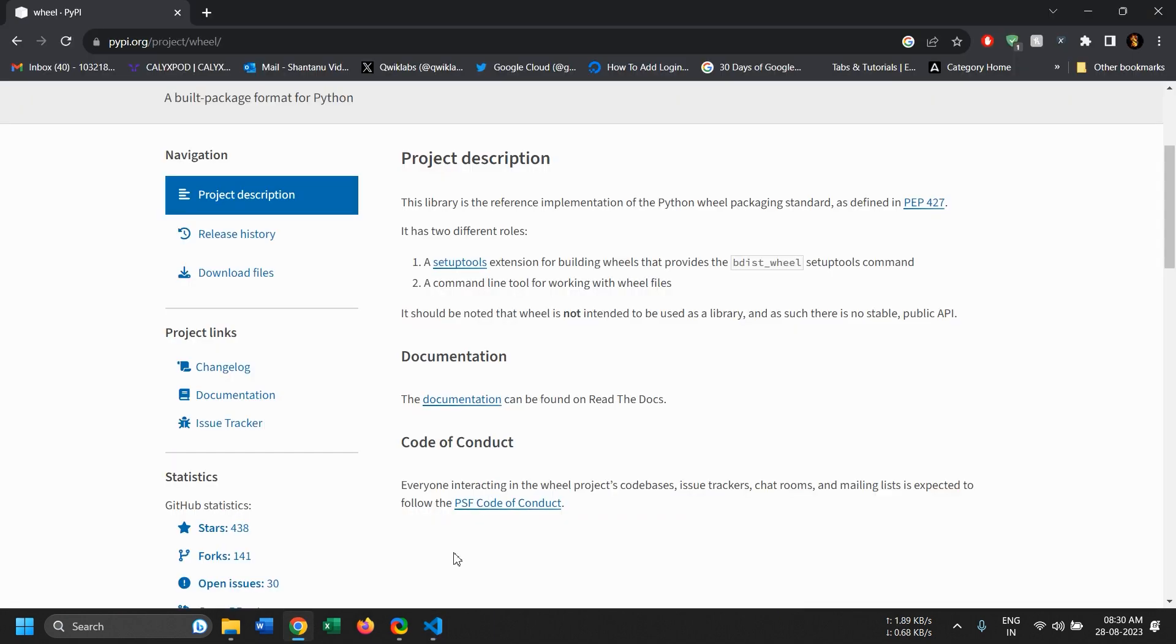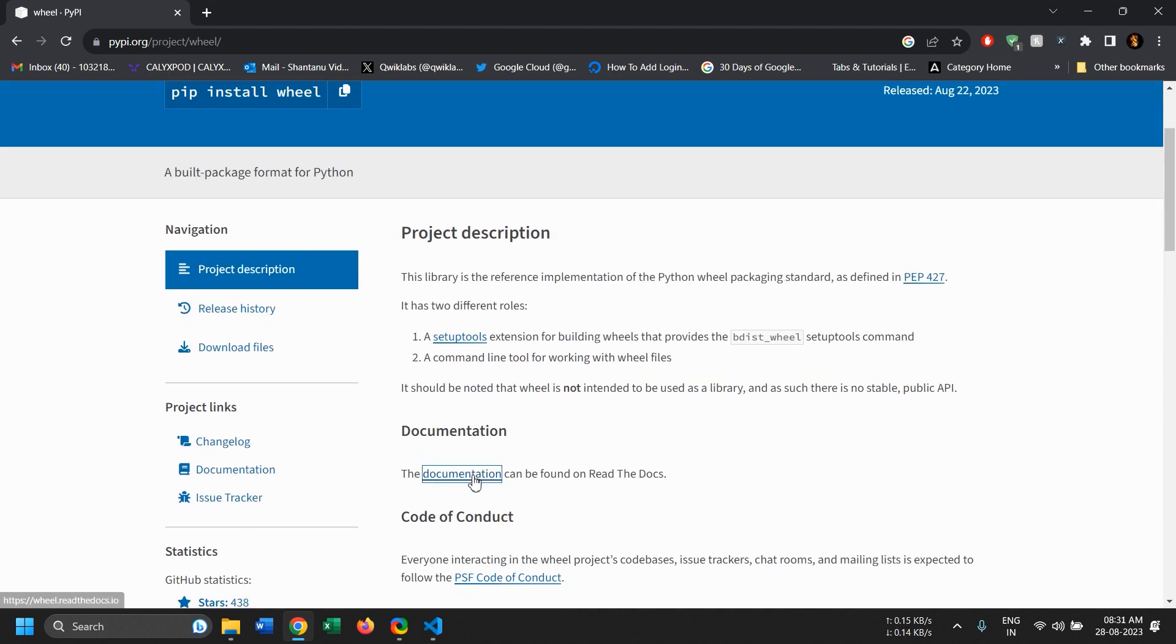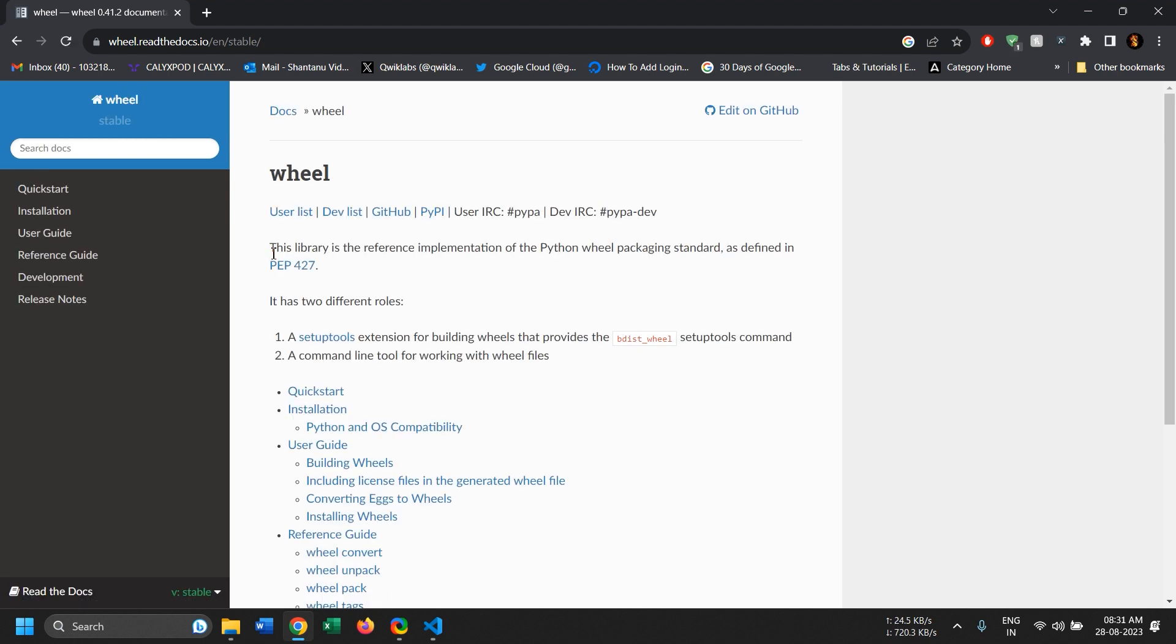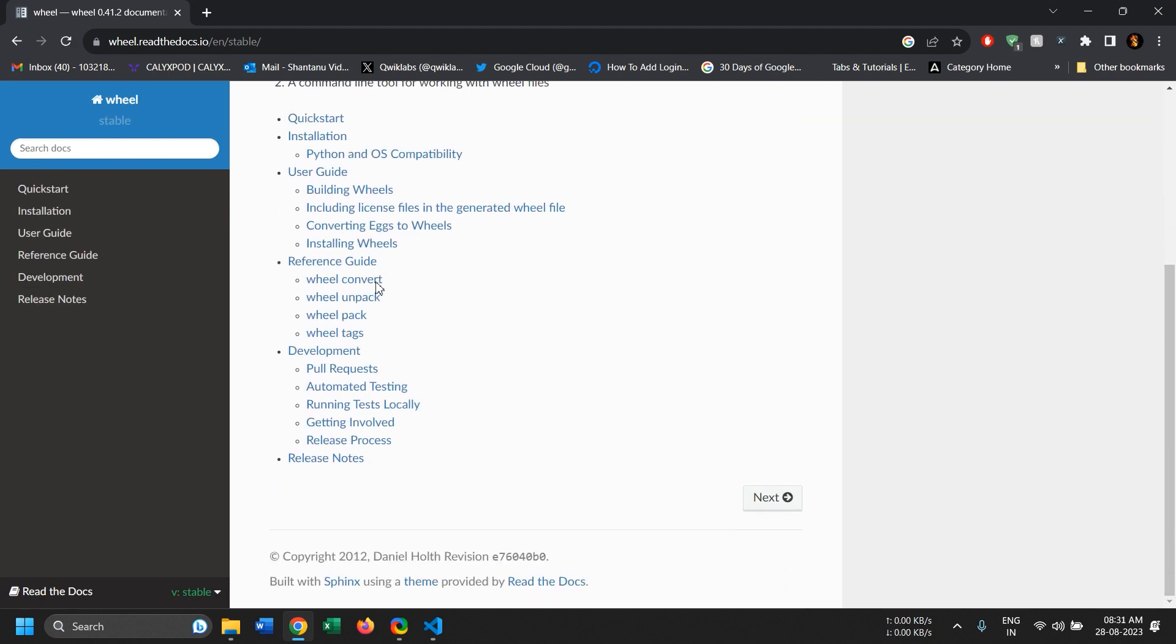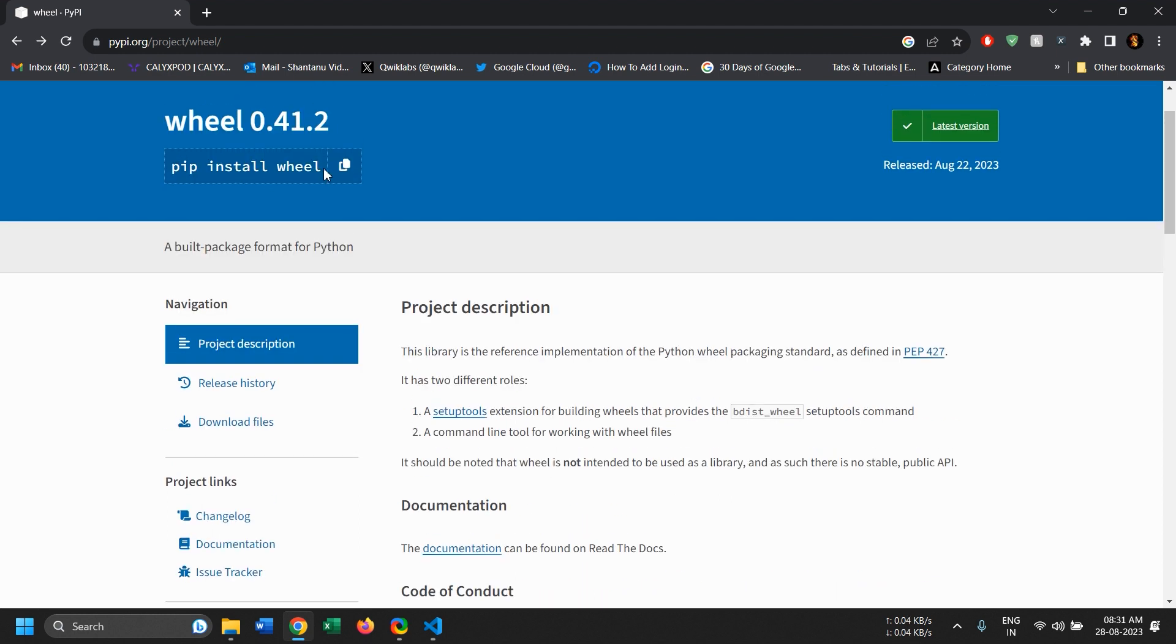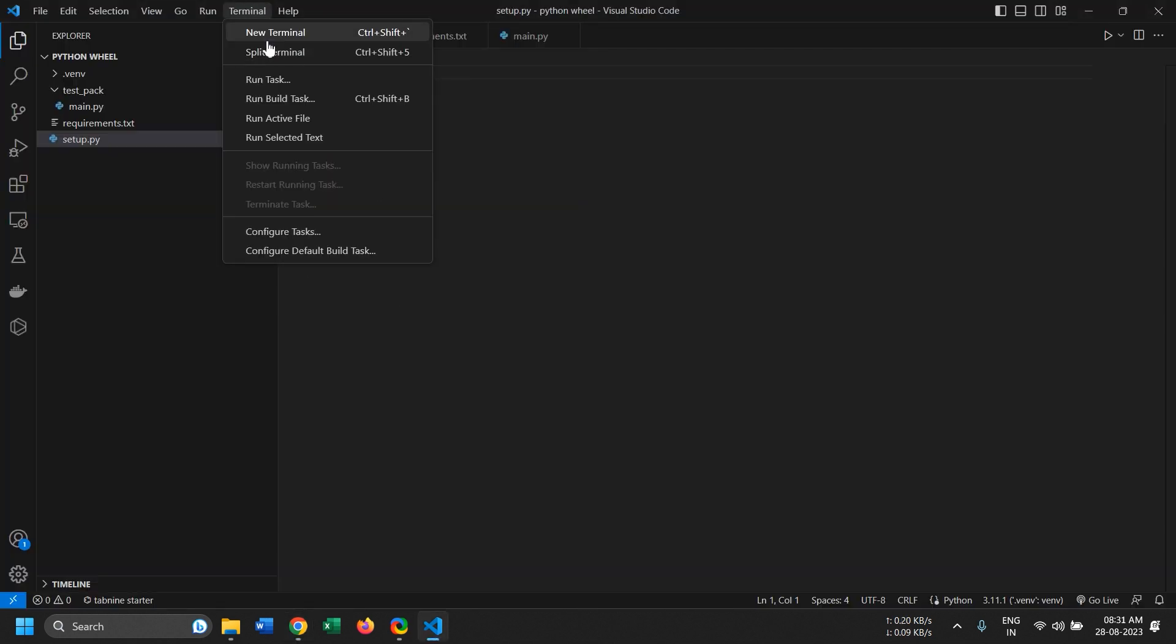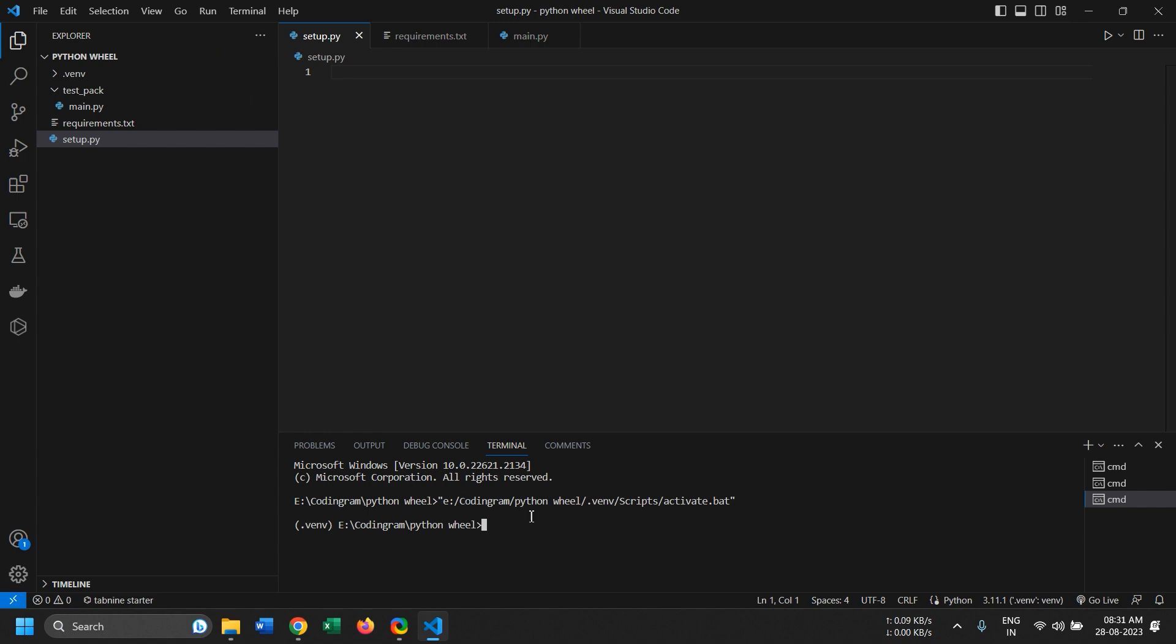Now before starting with the setup file, I just wanted to show you the wheel project. It's basically the wheel library that we'll be using. The documentation is really good. We need the library, it isn't installed by default, so you can type in pip install wheel. I'll just open a new terminal and use this. I have already installed it so it's just gonna say requirements already satisfied.